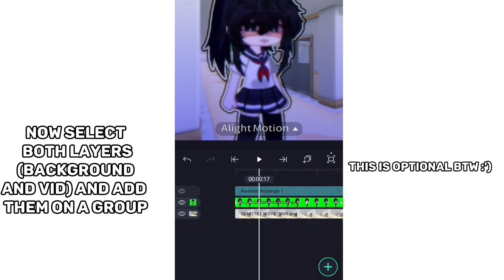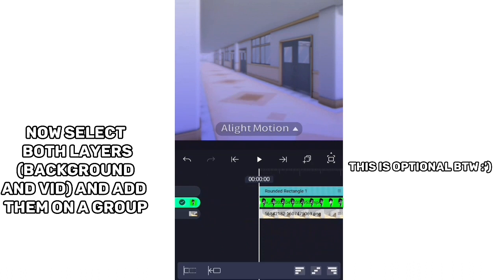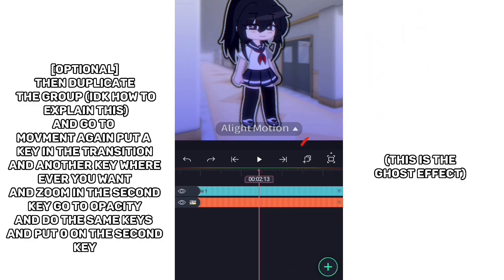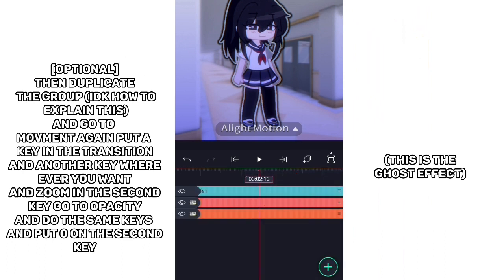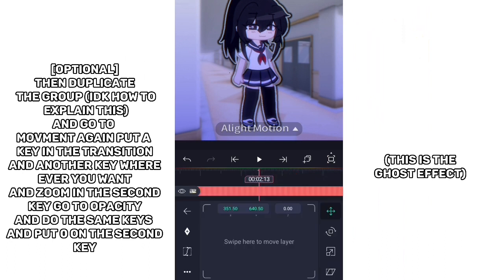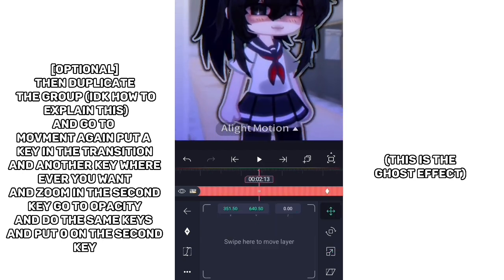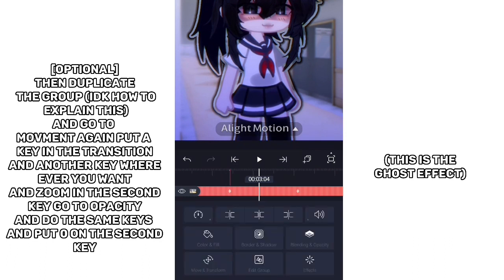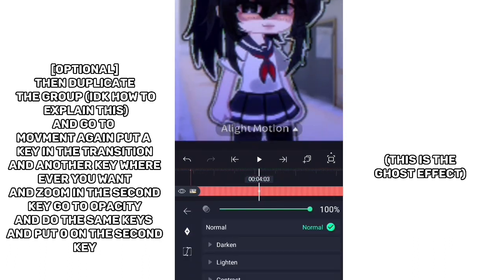Now select both layers — background and video — and add them to a group. Optional: duplicate the group, then go to Movement, add a keyframe at the transition and another keyframe wherever you want, and zoom in on the second key. Go to Opacity and do the same keyframes, putting 0 on the second key.